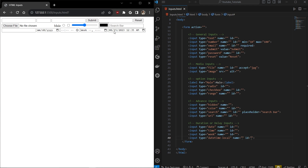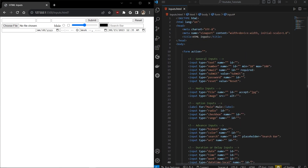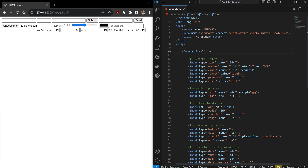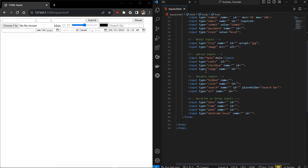These are all the input types available in HTML. The code and links are in the description section so you can go and explore what kind of HTML inputs are available and how to modify them. Thanks for watching — if you have any doubts, let me know in the comments and I'll be happy to reply.